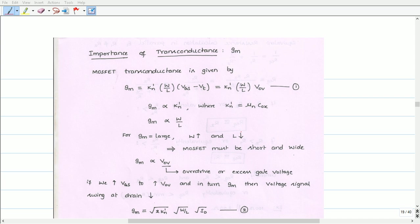Since the length of the transistor depends on technology, the only way to increase the transconductance is by increasing the width of the transistor. Alternatively, we can say the MOSFET must be short and wide in order to increase the transconductance.